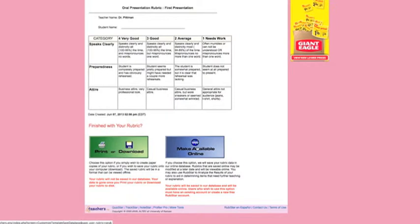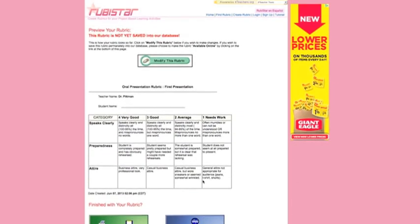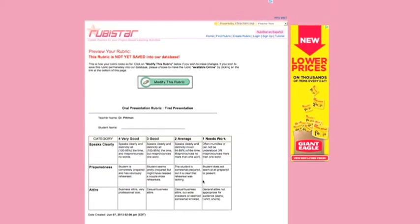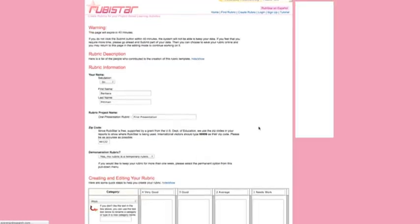Or you can modify it at this point. So let's say you're looking at it and you're thinking, I really forgot another criteria. So I want to go back, click the modify this rubric and add another criterion.